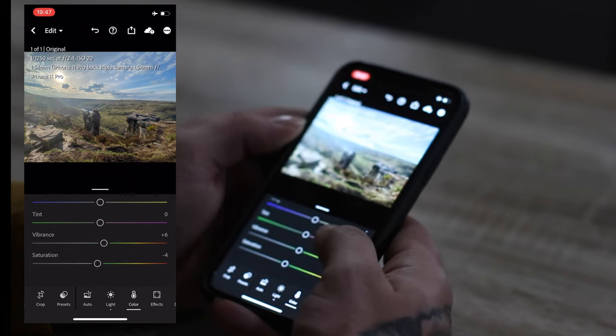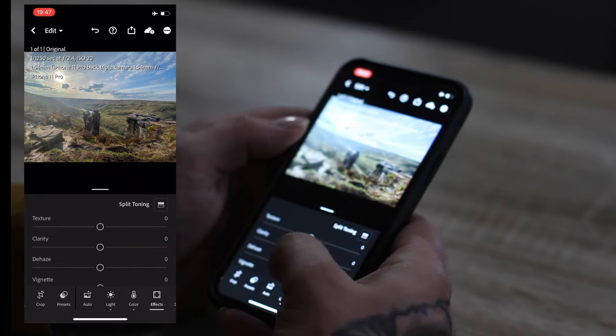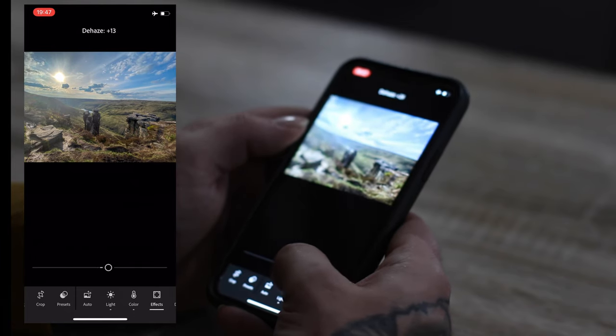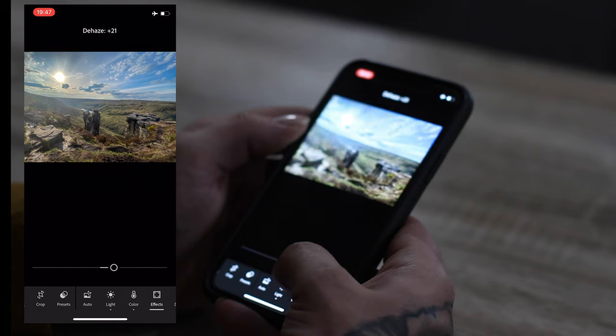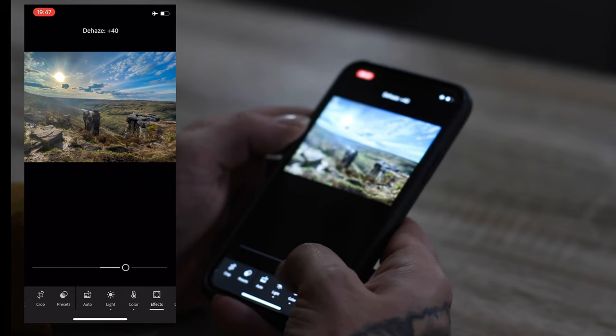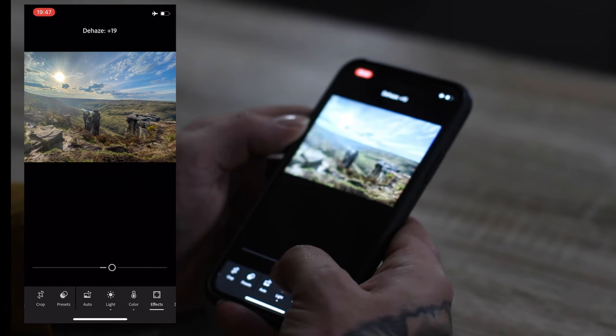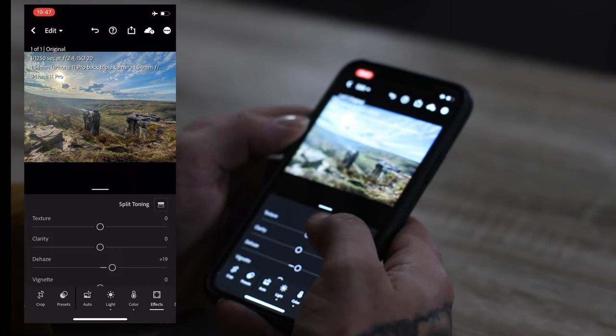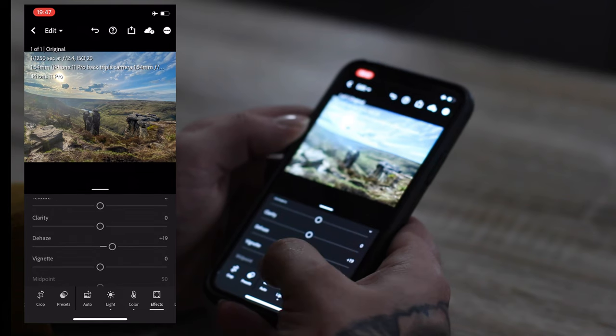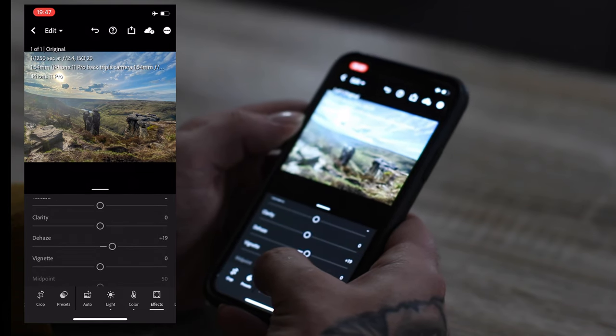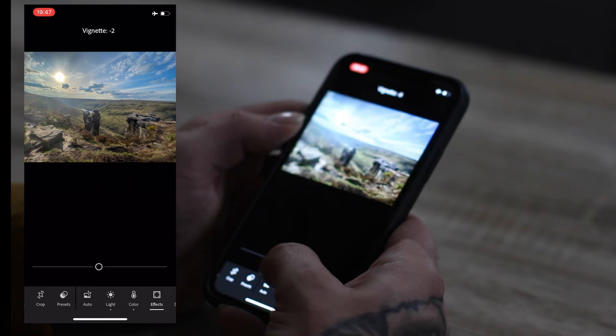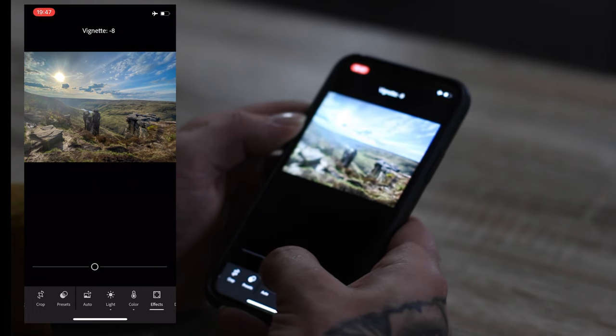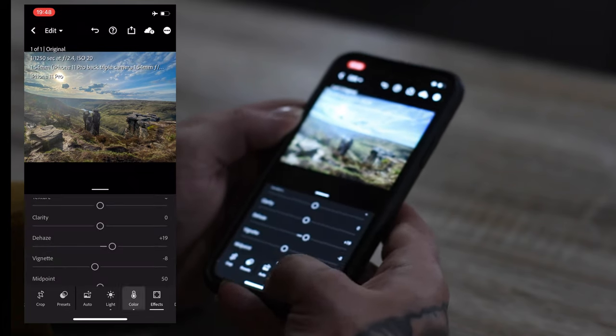I don't think that's it for that one yet. Effects. Dehaze. I don't want to go too much for that, so probably 19. Vignette. I like a bit of vignette on my photos for Instagram, just brings the corners down a bit. Minus 8.